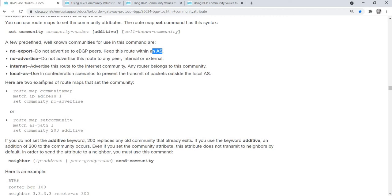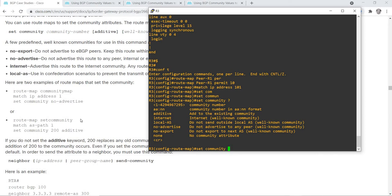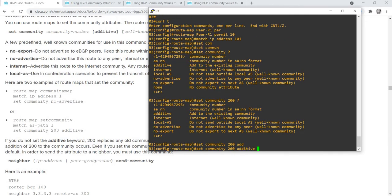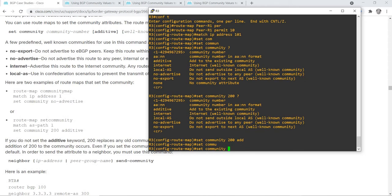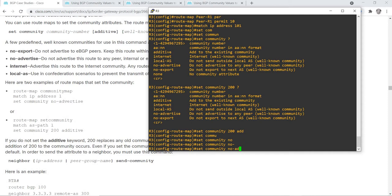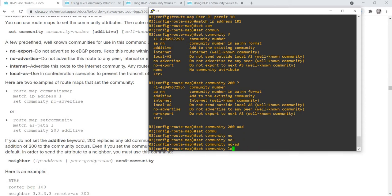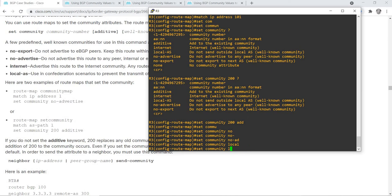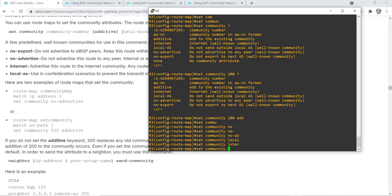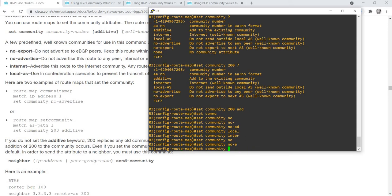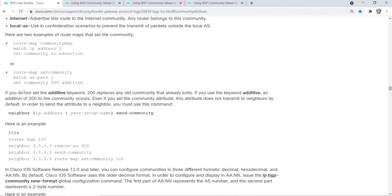Here are two examples of route maps that set the community, like what I'm showing here on the router itself. You have the additive option, and you also have no-advertise, local-AS, internet, and no-export — it's working as expected on the router. If you do not set the additive keyword, the value replaces any old community that already exists. If you use the keyword additive, the community value is appended instead.